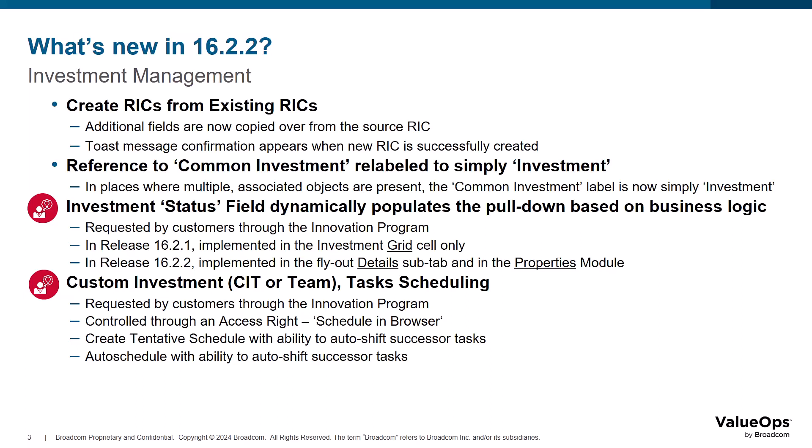The existing auto-schedule functionality that was only available for projects is now available for any custom investment type. Controlled through an access right, schedule in browser, when the manager also has edit permissions for the investment, two new actions will appear on the task module timeline for the manager to create a tentative schedule or to use the auto-schedule feature.